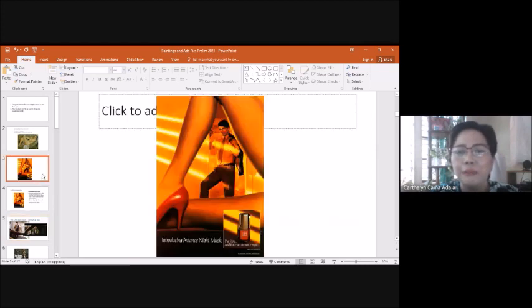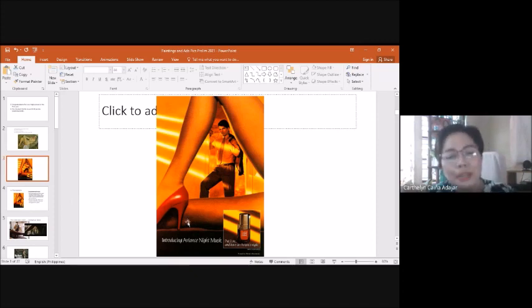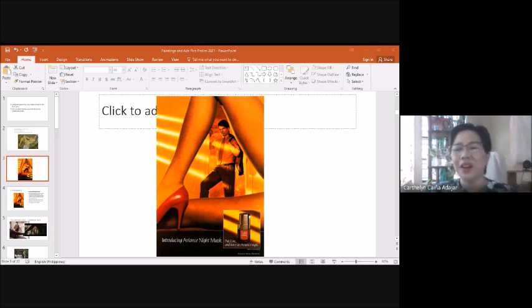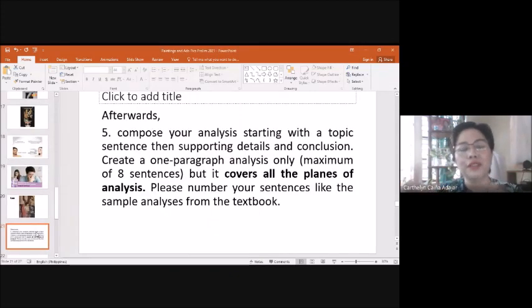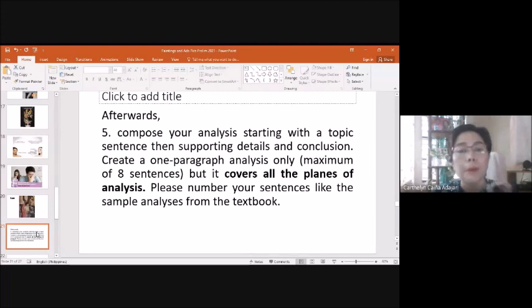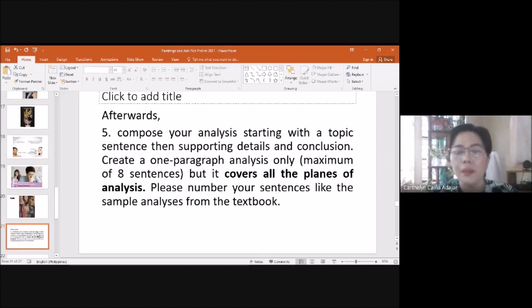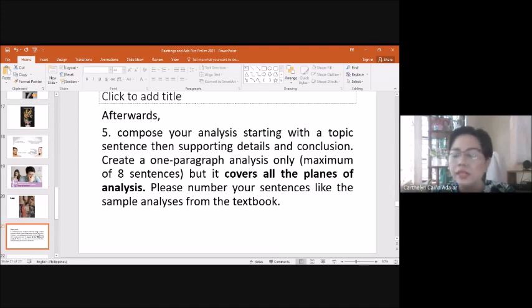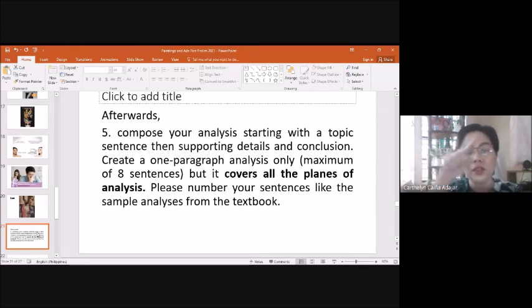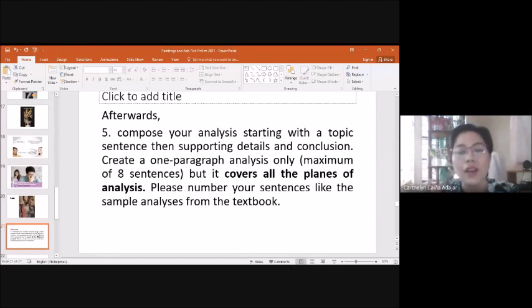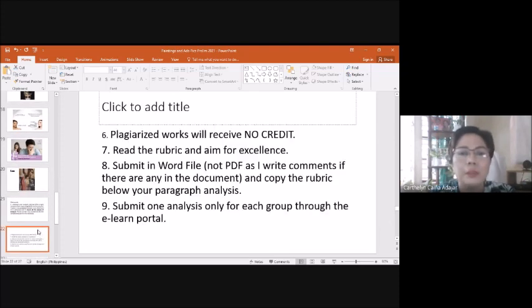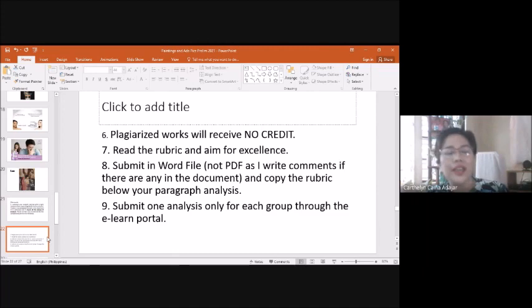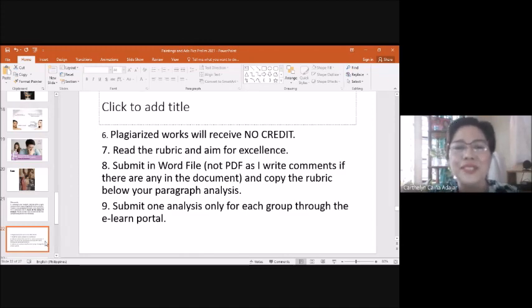And then under evaluative plane, like, you look at society, does it really follow that if you wear the perfume, you are capable of seducing? Yeah, probably, right? It's up to you now how to formulate that. So what social issue is contained in the word? So after you have agreed as a group, compose your analysis starting with a topic sentence, then supporting details and conclusion. Create a one-paragraph analysis only, okay? Maximum of eight sentences, but it covers all the planes of analysis. Please number your sentences like the sample analysis from the textbook. Number before the sentence, you can see a number so that you are really to follow eight sentences only. So it's a controlled composition.